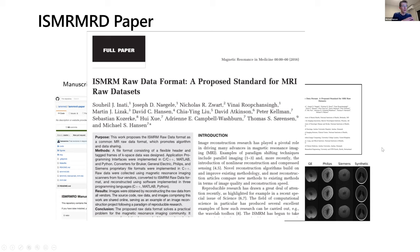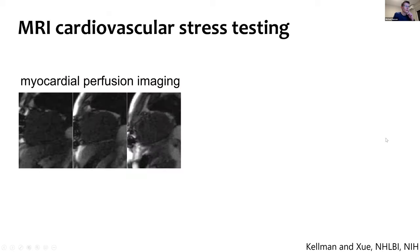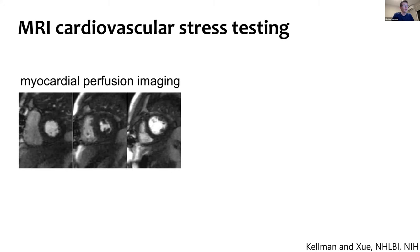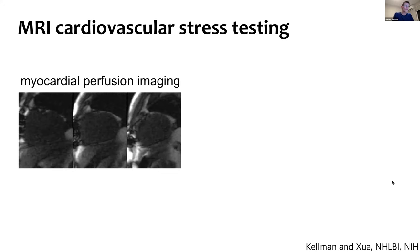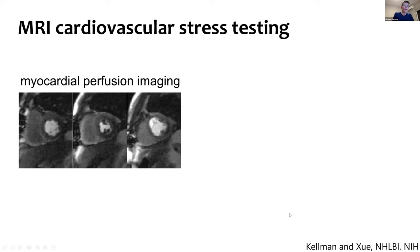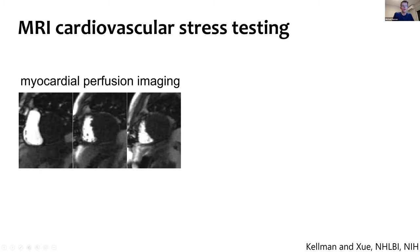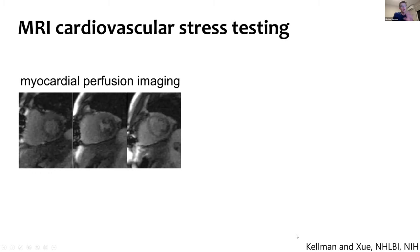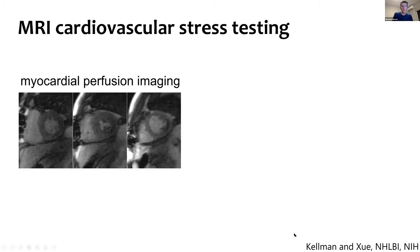So this was a bit of a history lesson of some things we've worked on. This work continues and I'll get back to where we're heading. I wanted to call out a few applications that have used this to great success. This presentation would not be complete without mentioning Peter Kelman and Hui Shui at the NIH, who have used the Gadgetron and this whole framework for lots of different applications.